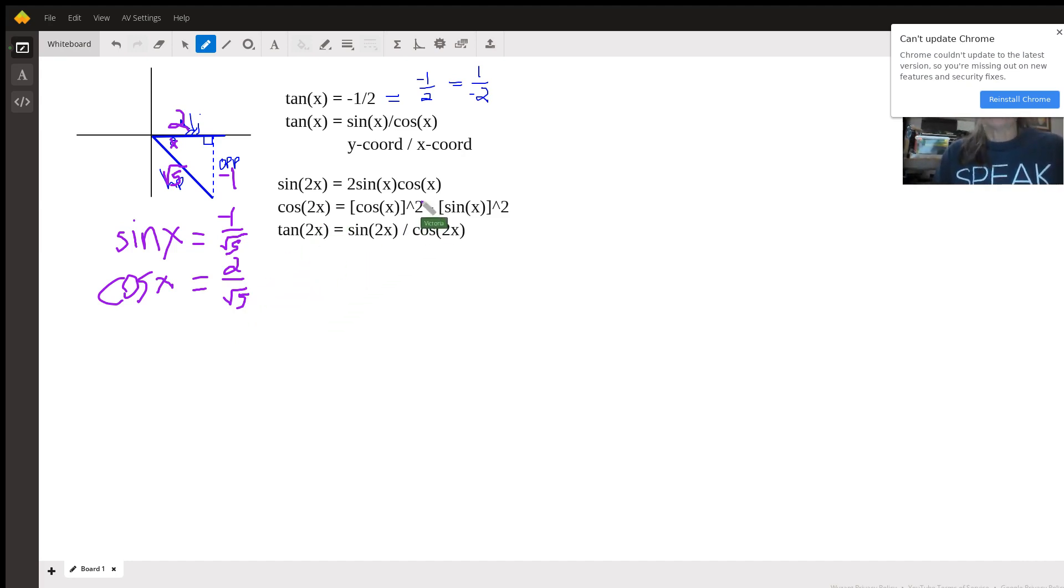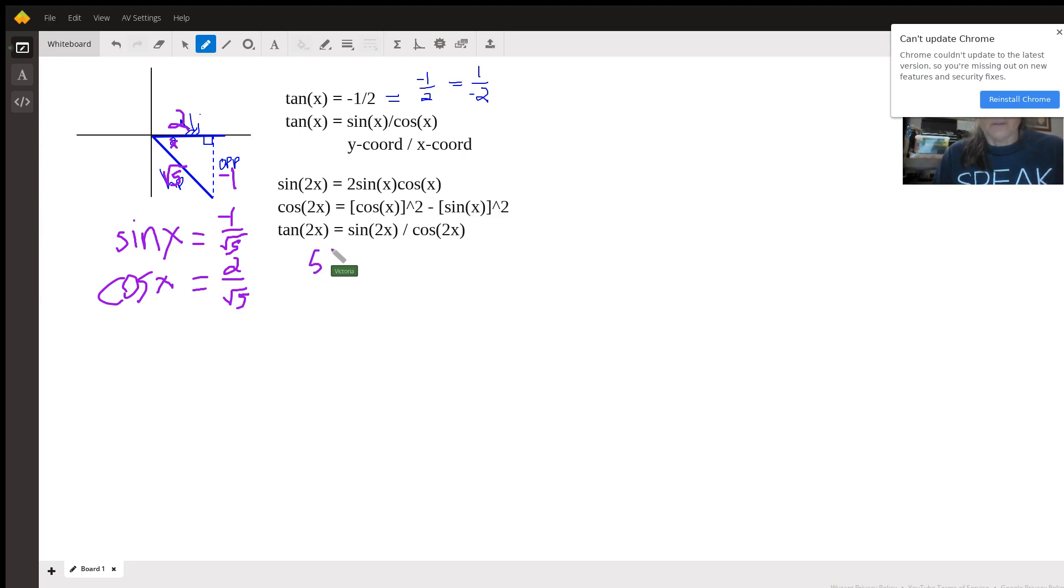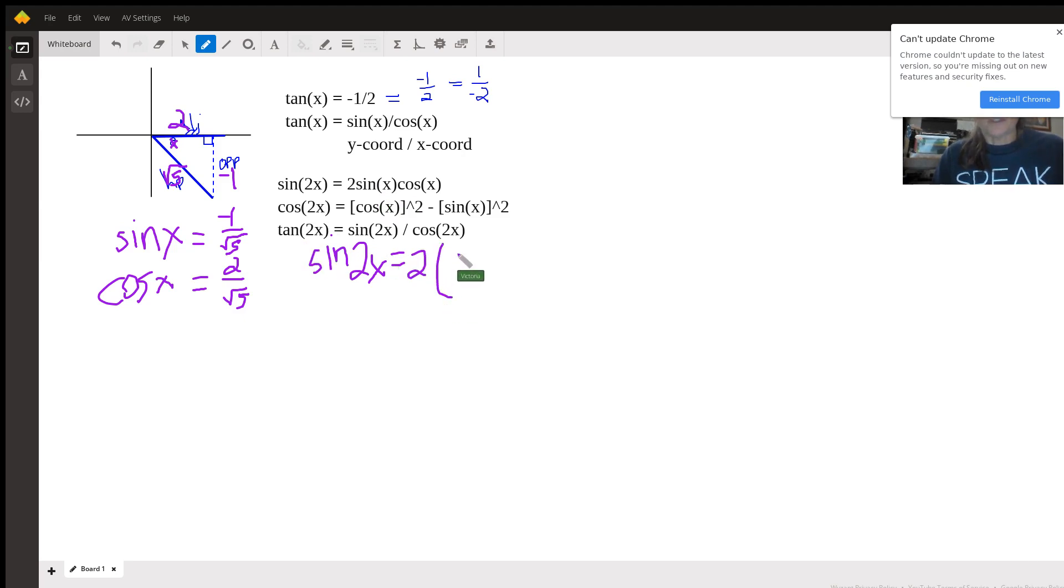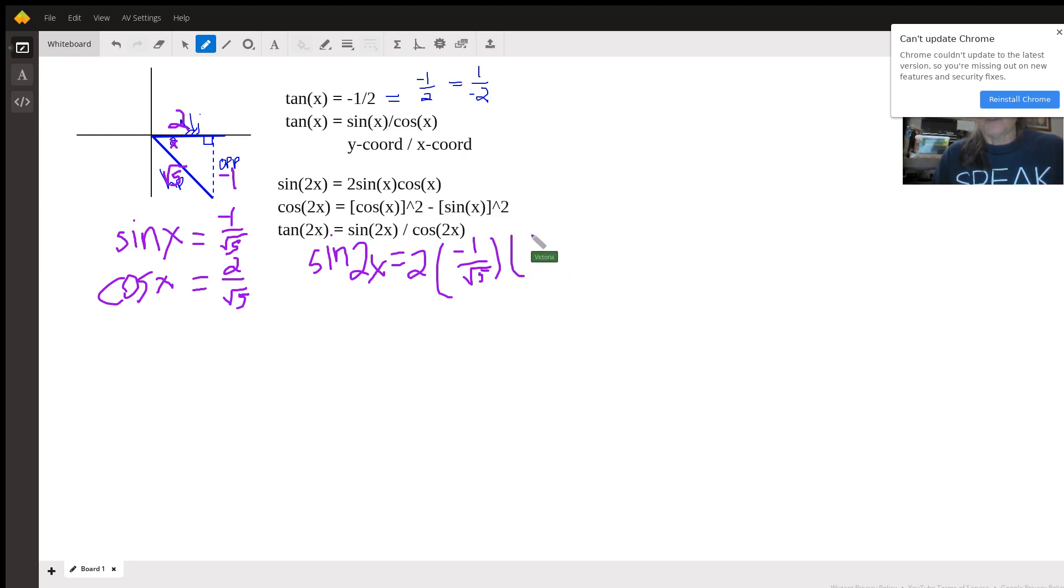So we can do this now. The sine of 2x is 2 times, we're using this formula, the sine of x, which is negative 1 over the square root of 5, times the cosine of x, which is positive 2 over the square root of 5.